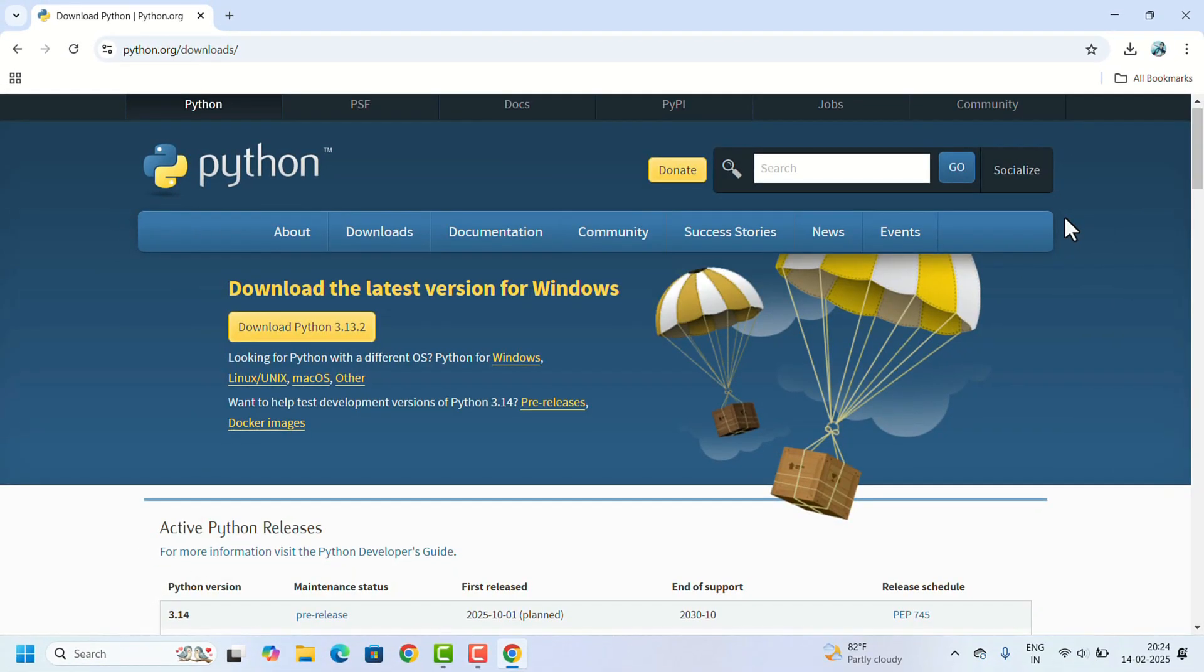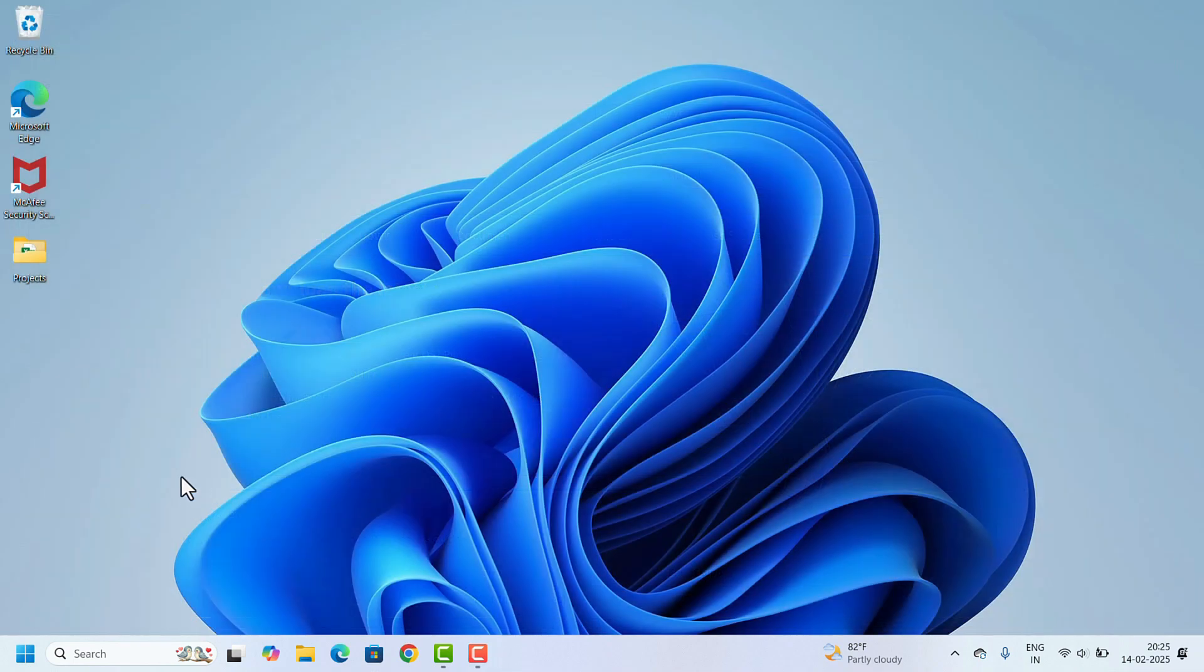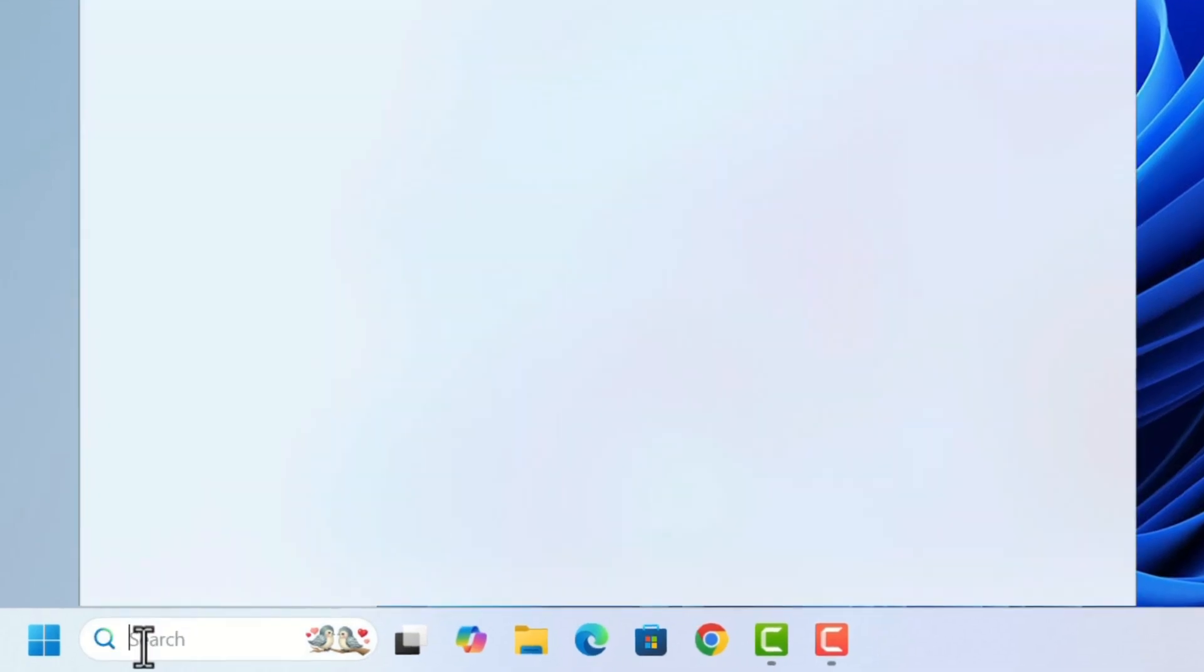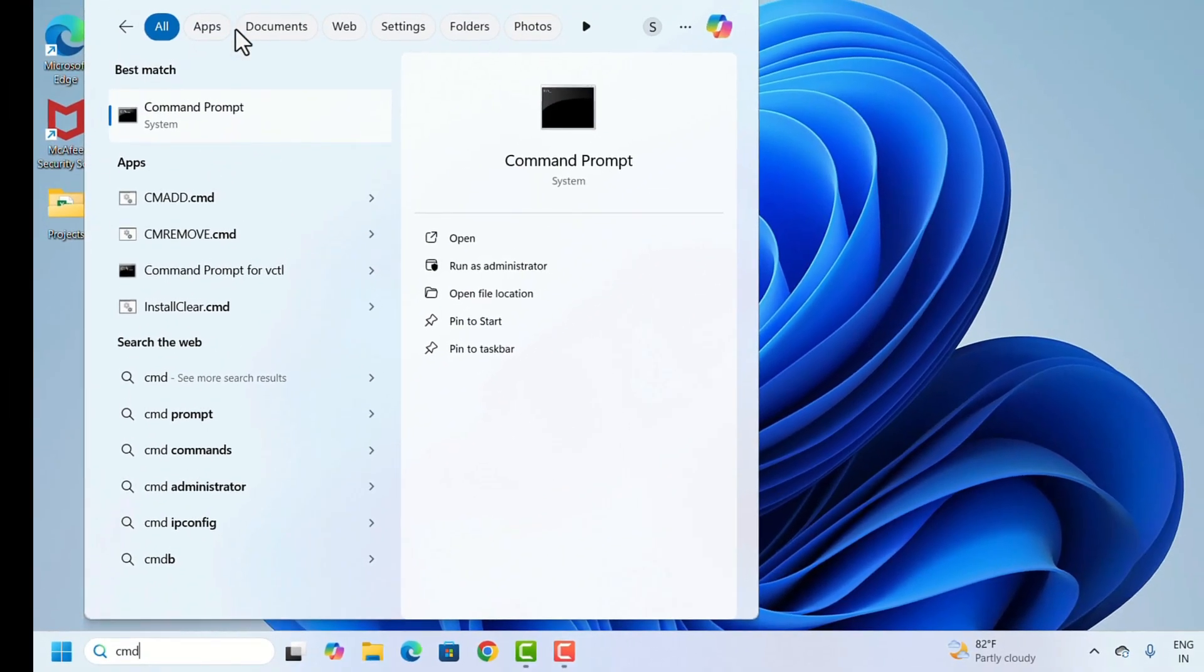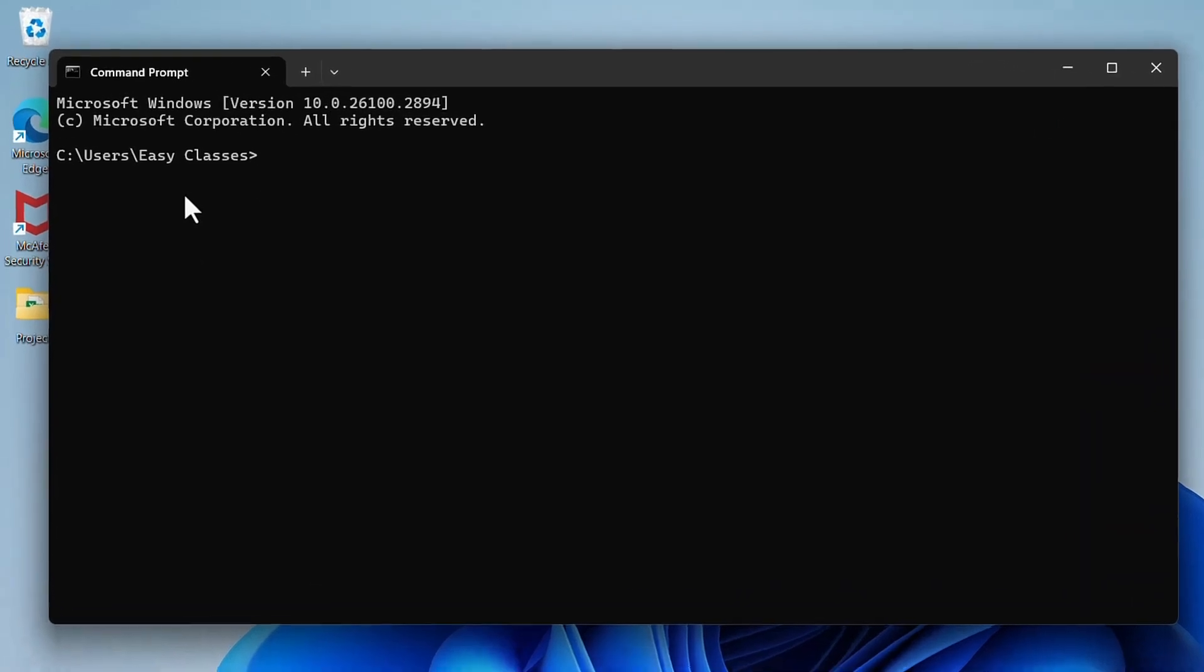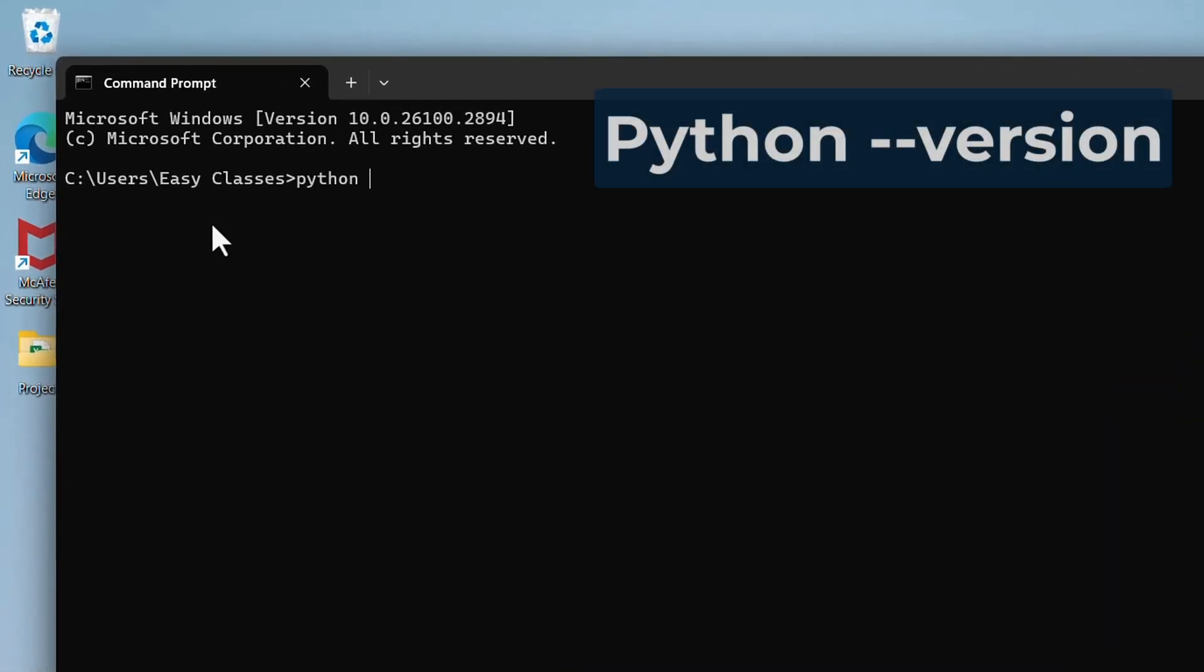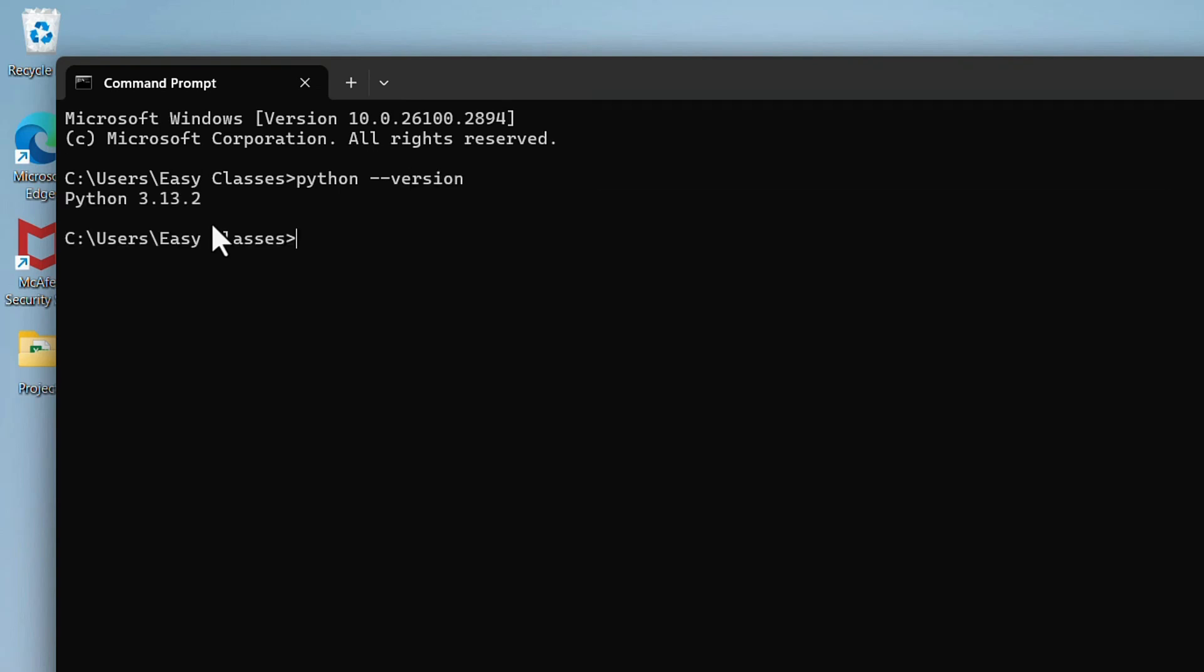Open the Command Prompt. Go to search, search for cmd, and open the command prompt. In the blank window, type python space dash dash version and hit the Enter key. It will show the Python version. That means Python is installed correctly and working perfectly.